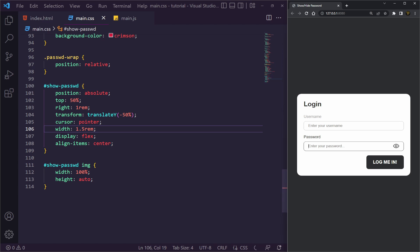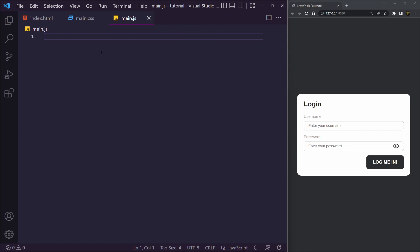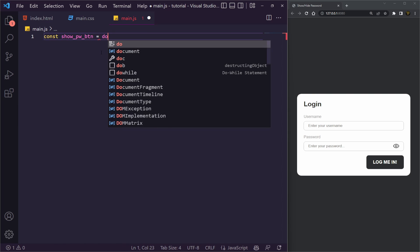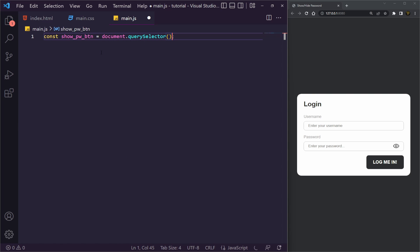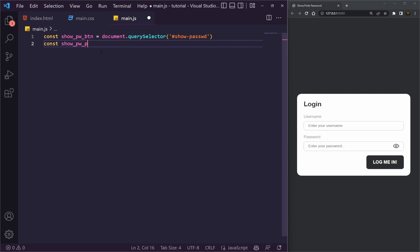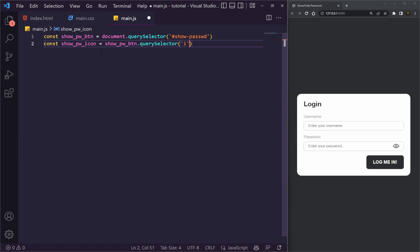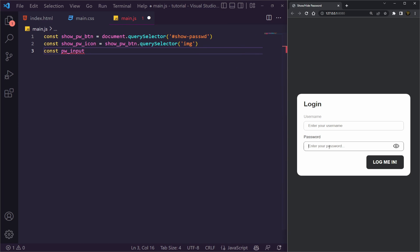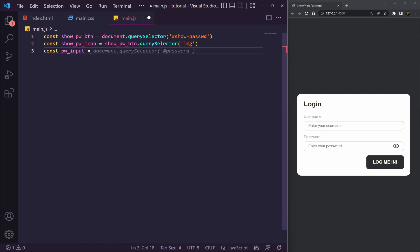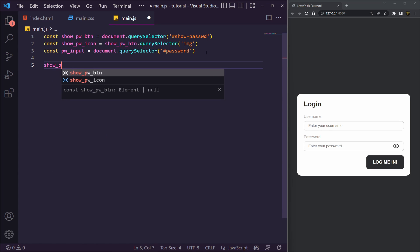Now we need to add the functionality — and it's dead simple. We want to get references to three things. First, the toggle password button using `document.querySelector('#toggle-password')`. Then we get the icon image inside the button using `showPasswordButton.querySelector('img')`. Finally, we get the password input using `document.querySelector('#password')`.